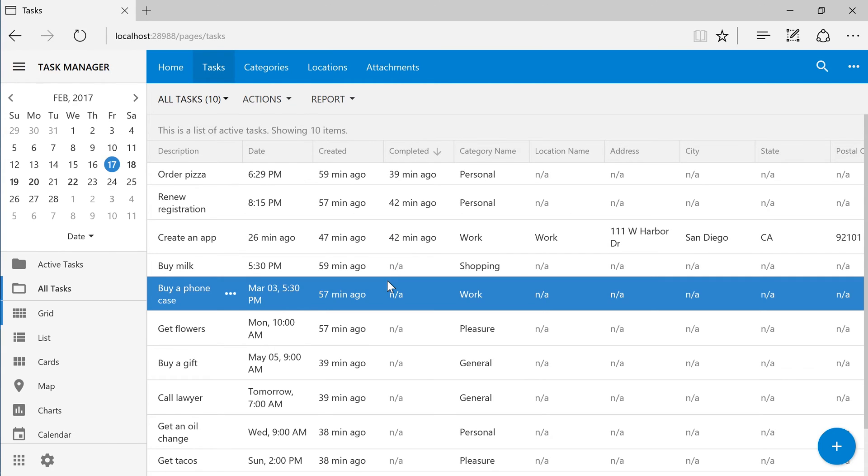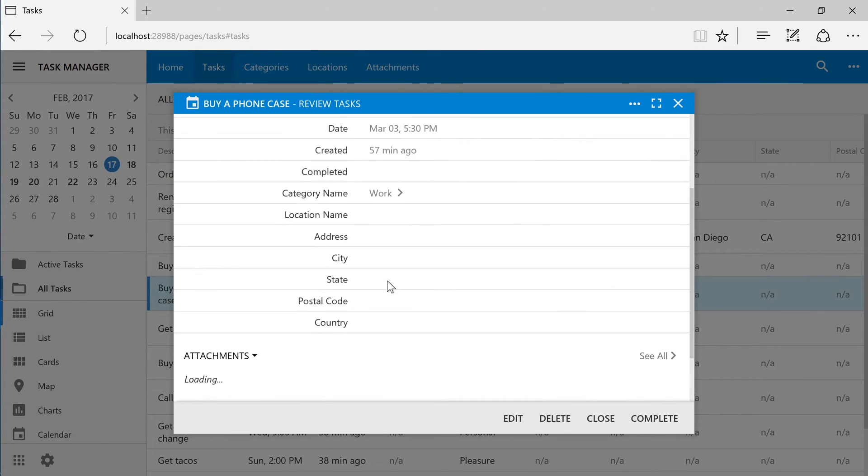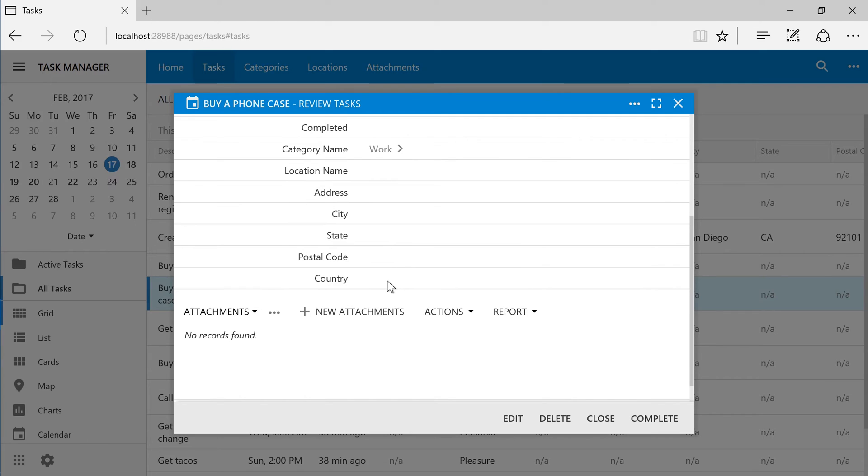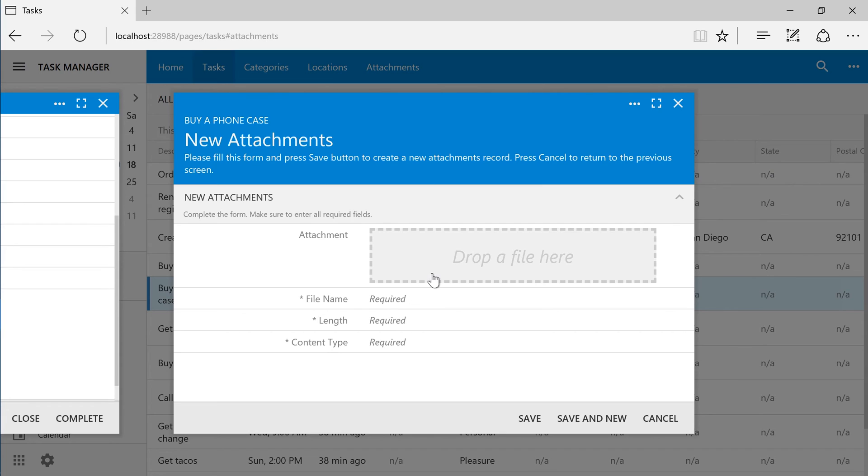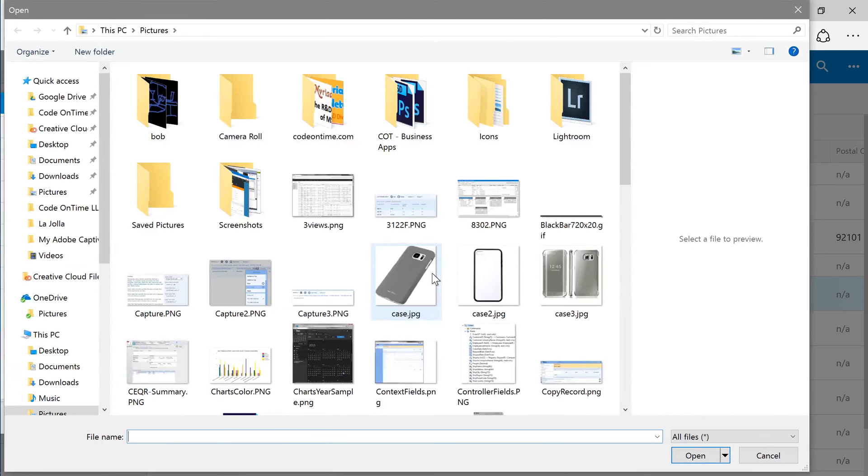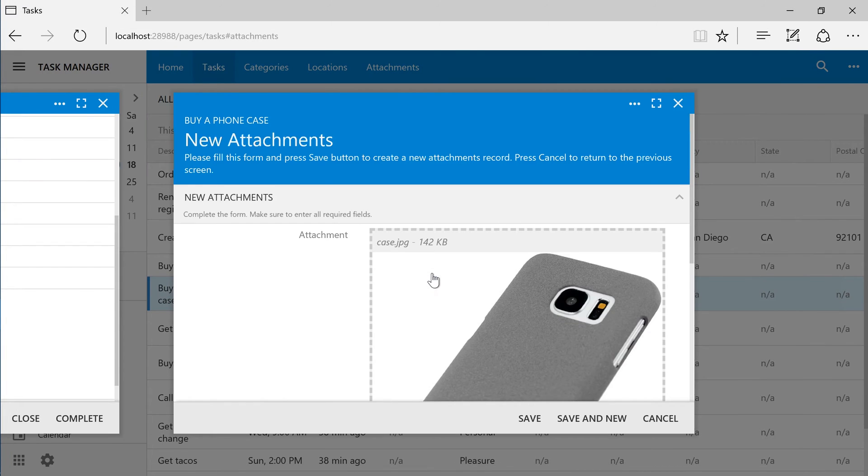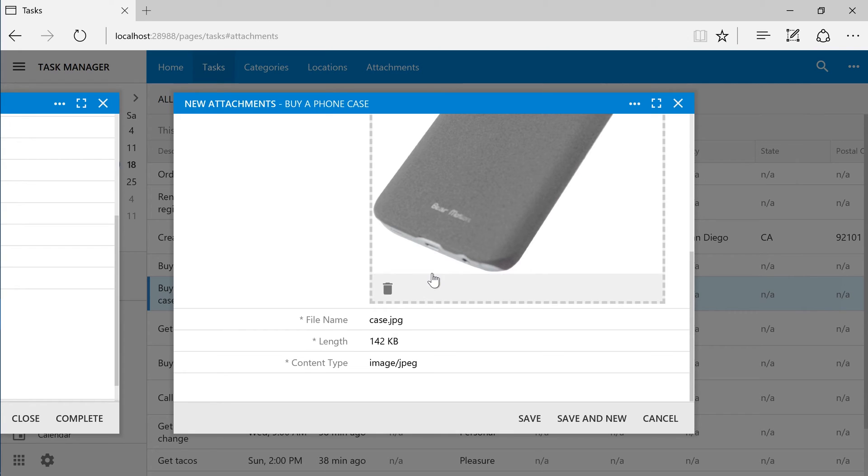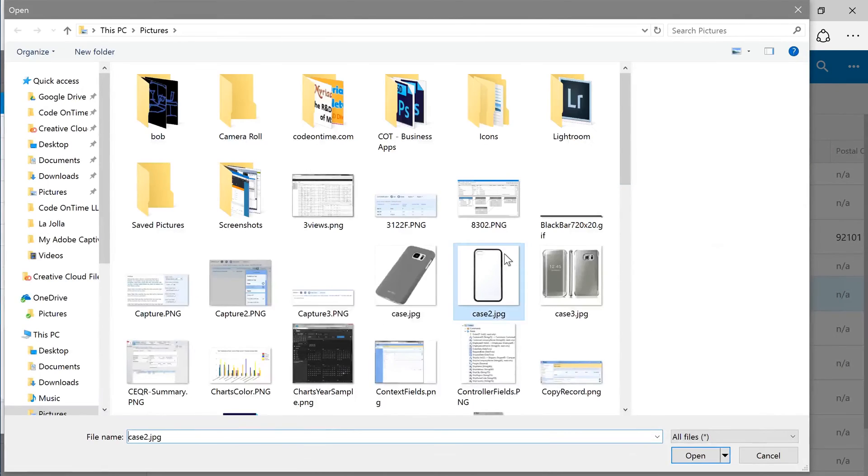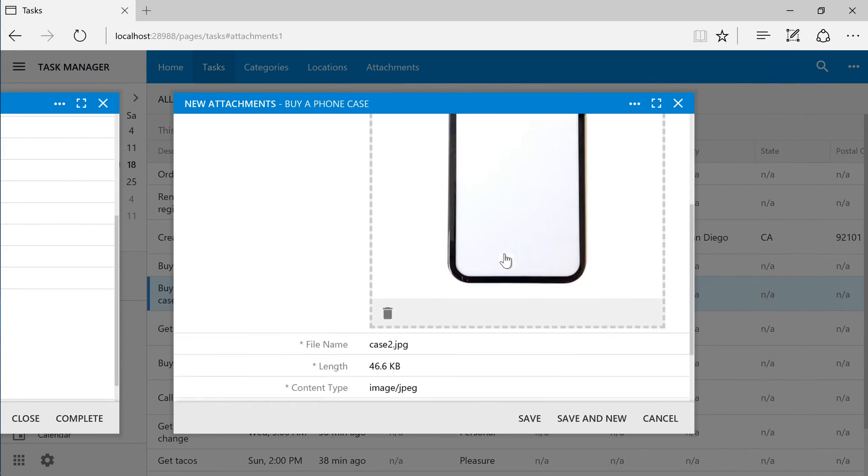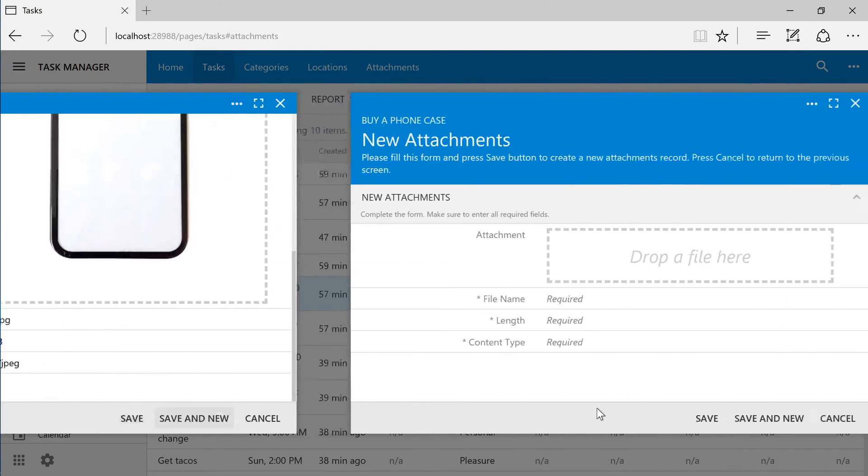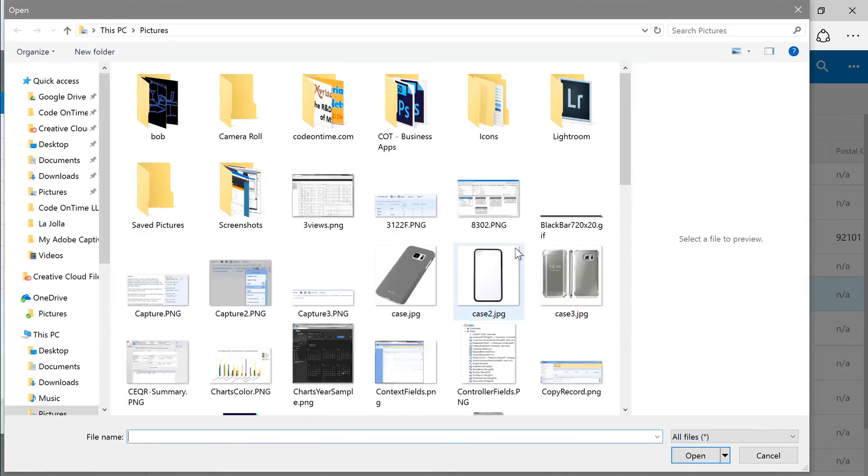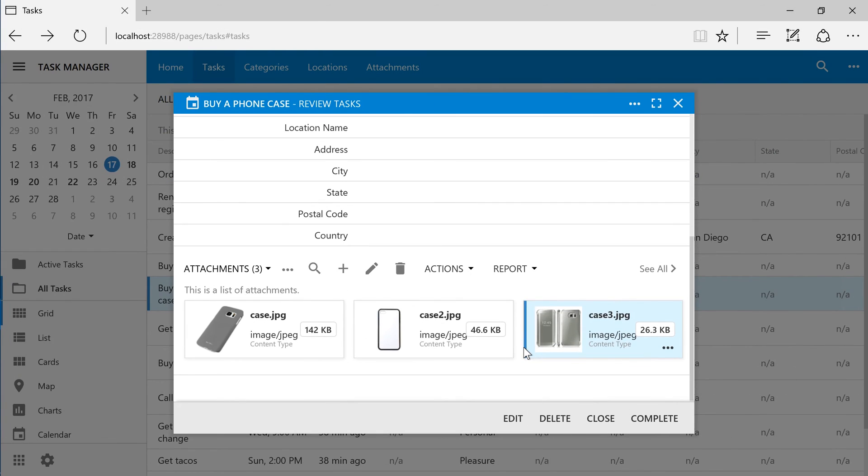By selecting a task, we can see the list of attachments at the bottom of the form. We can go ahead and add a few attachments. Notice that the metadata information has been automatically populated. The new attachments will appear in the data view at the bottom of the form.